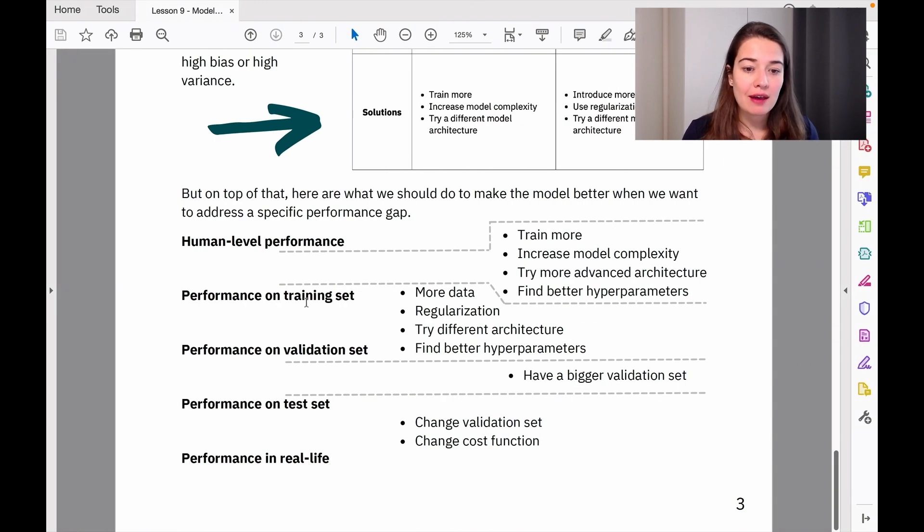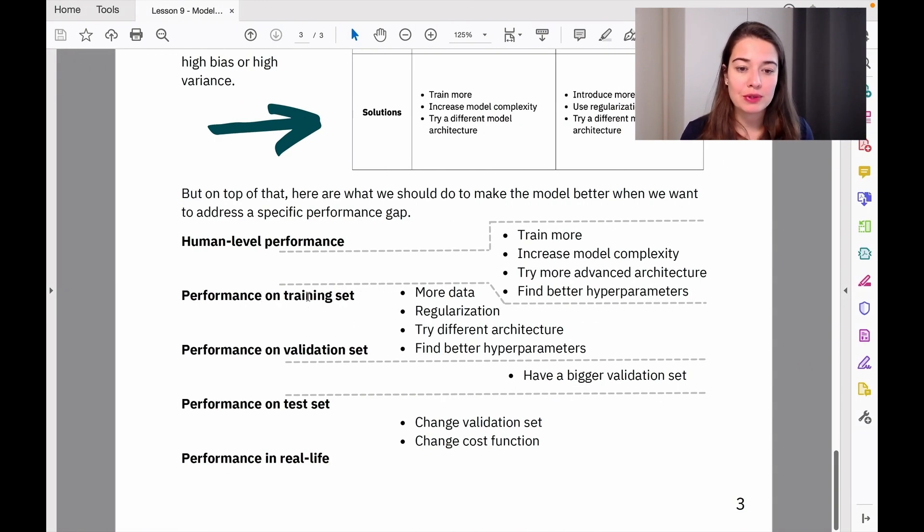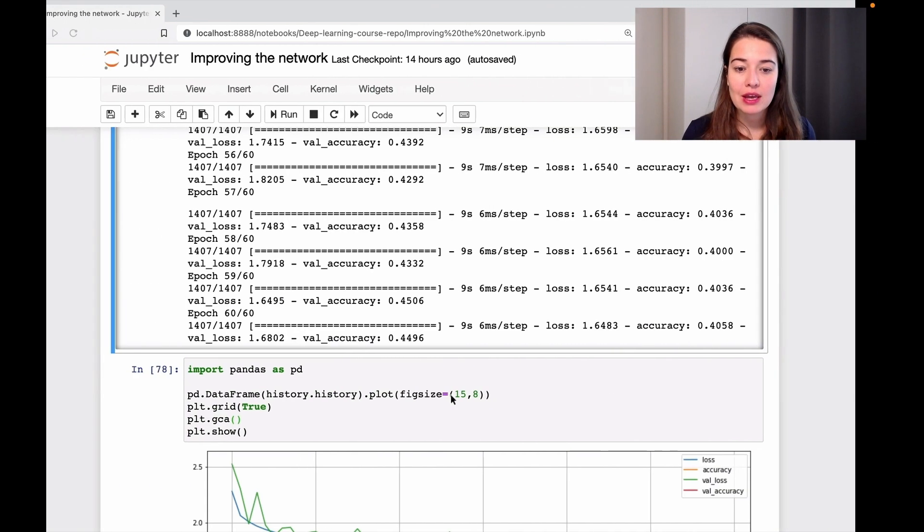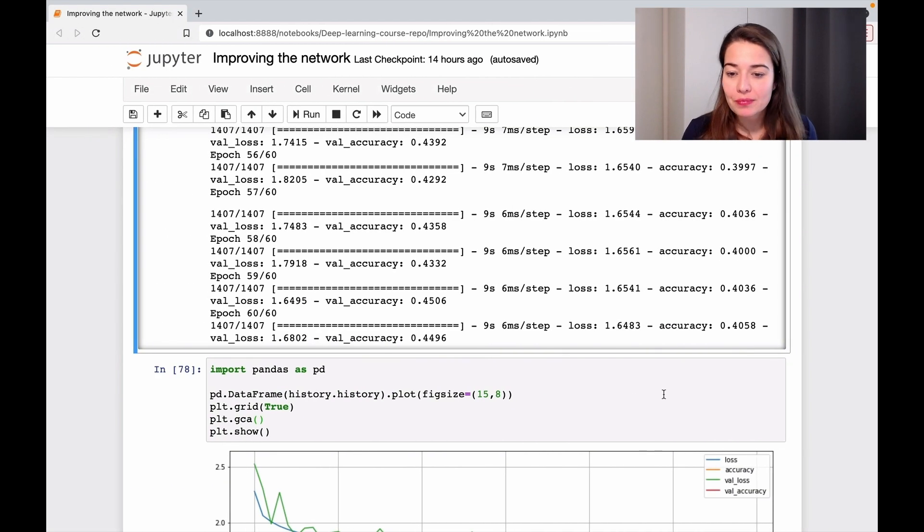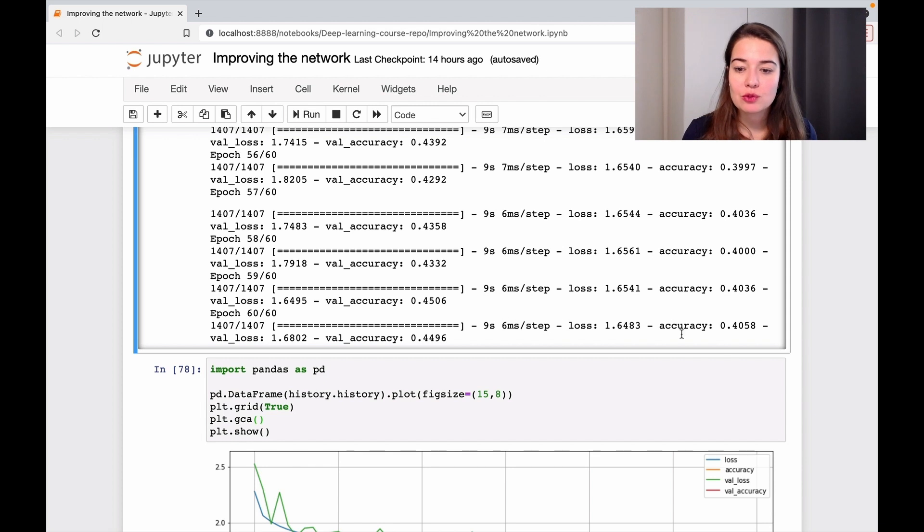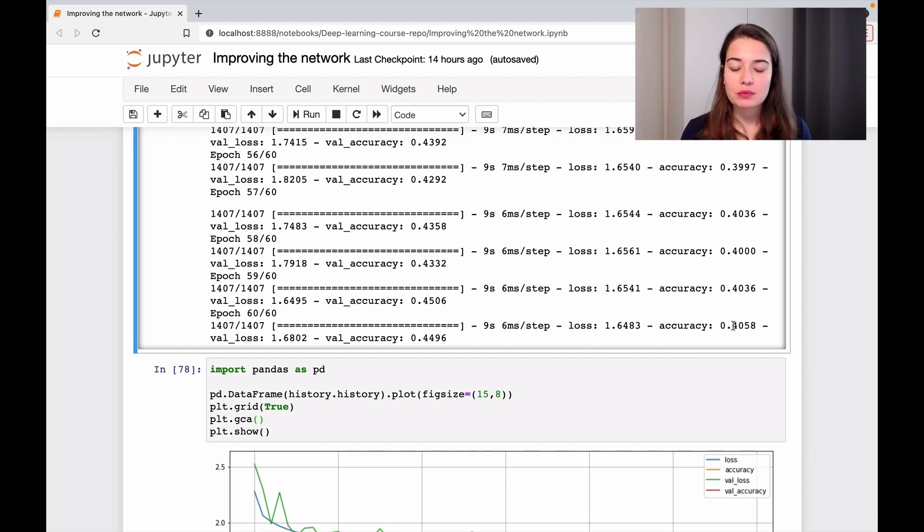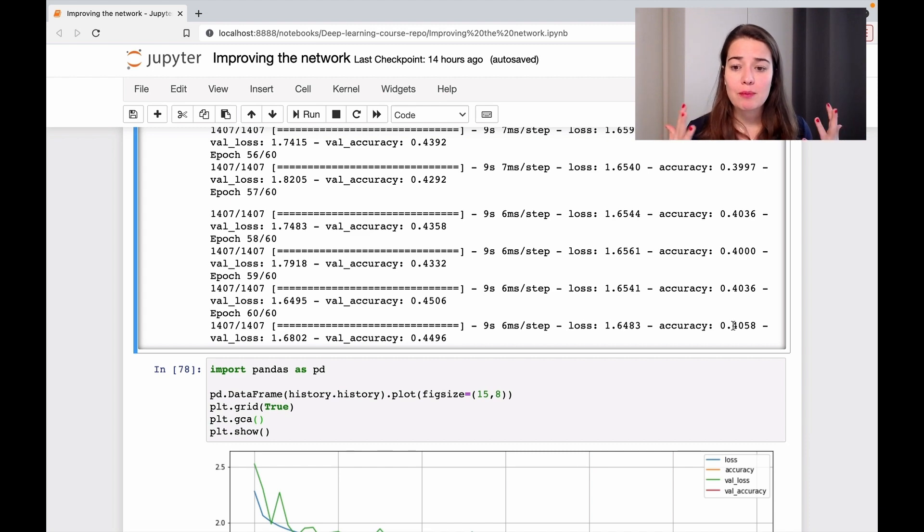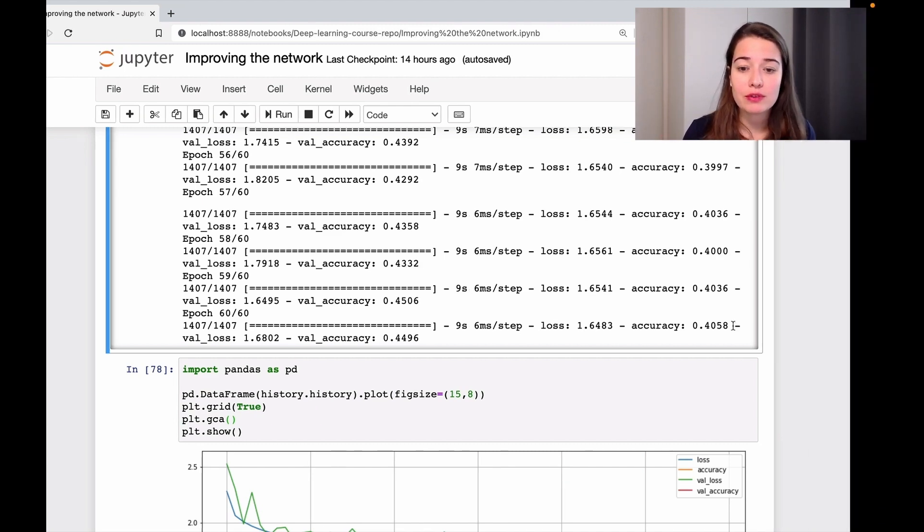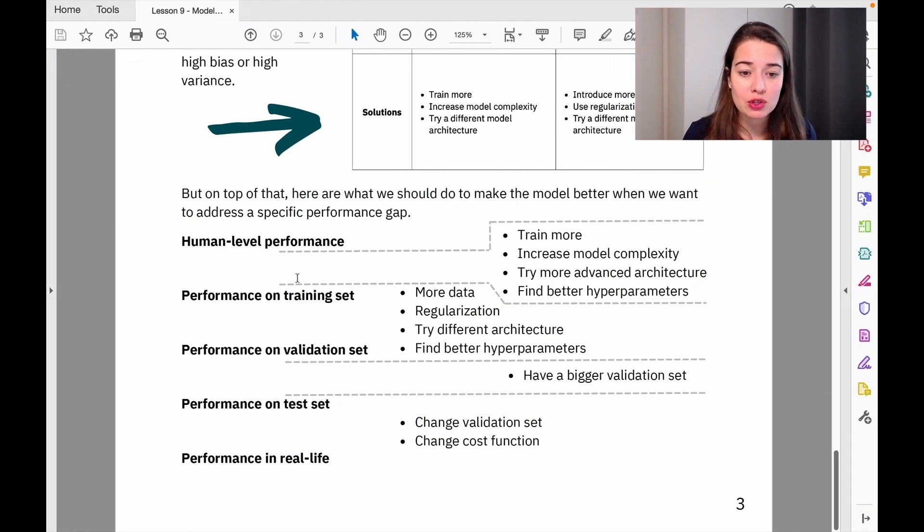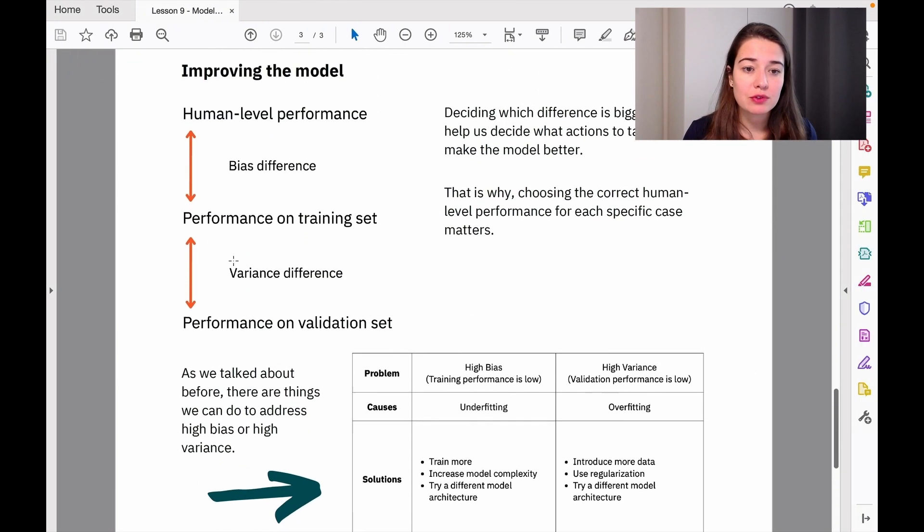What do we have left? The difference between performance on the training set and human-level performance. I think that's the problem here, because we're not really able to get quite high yet, but this problem can be done in a better way. So what we're supposed to focus on here is the bias difference.